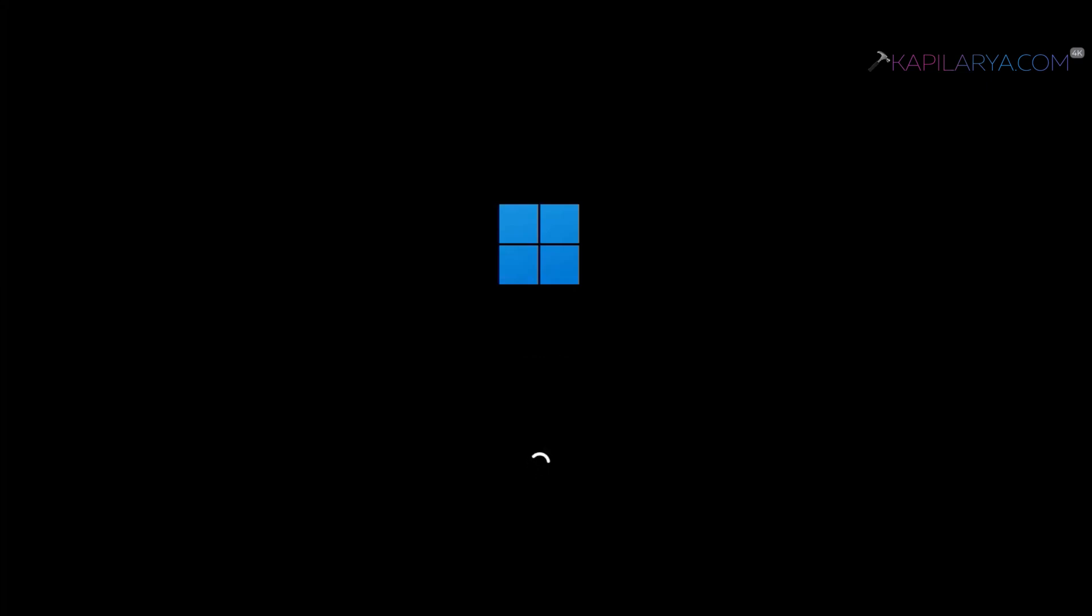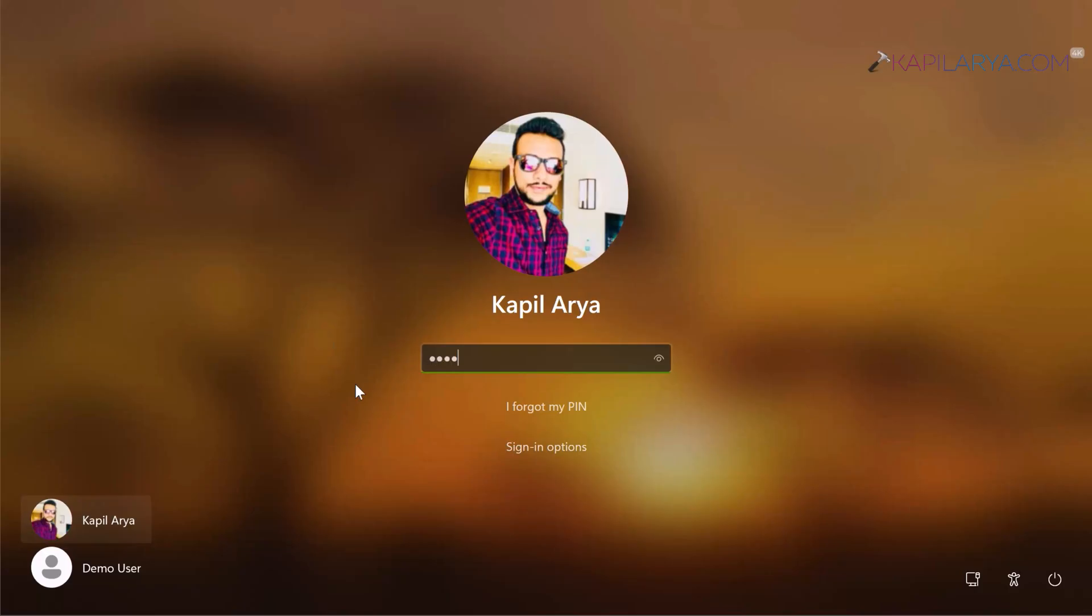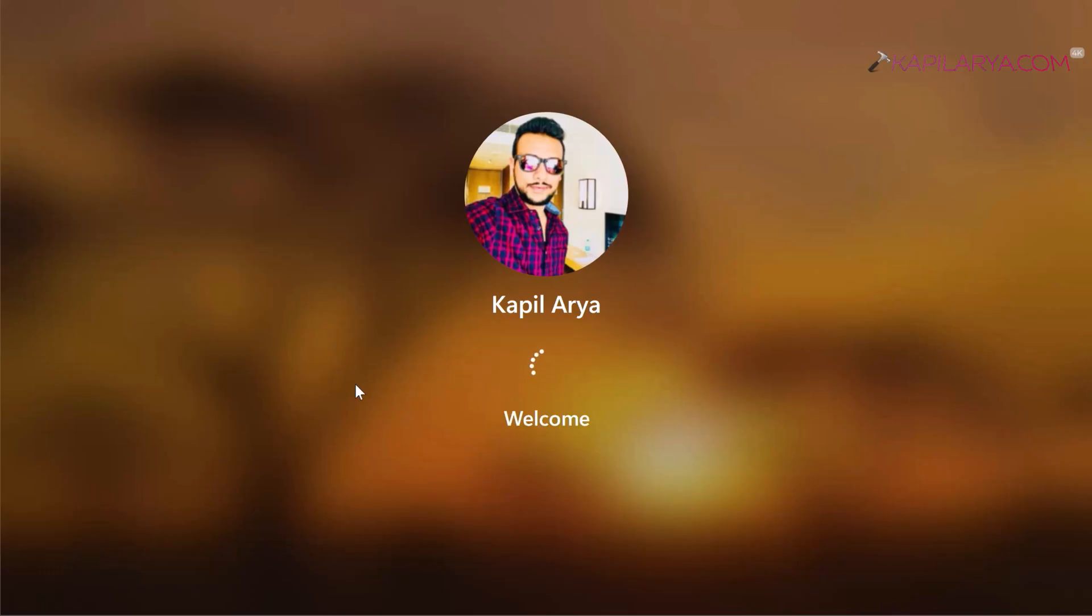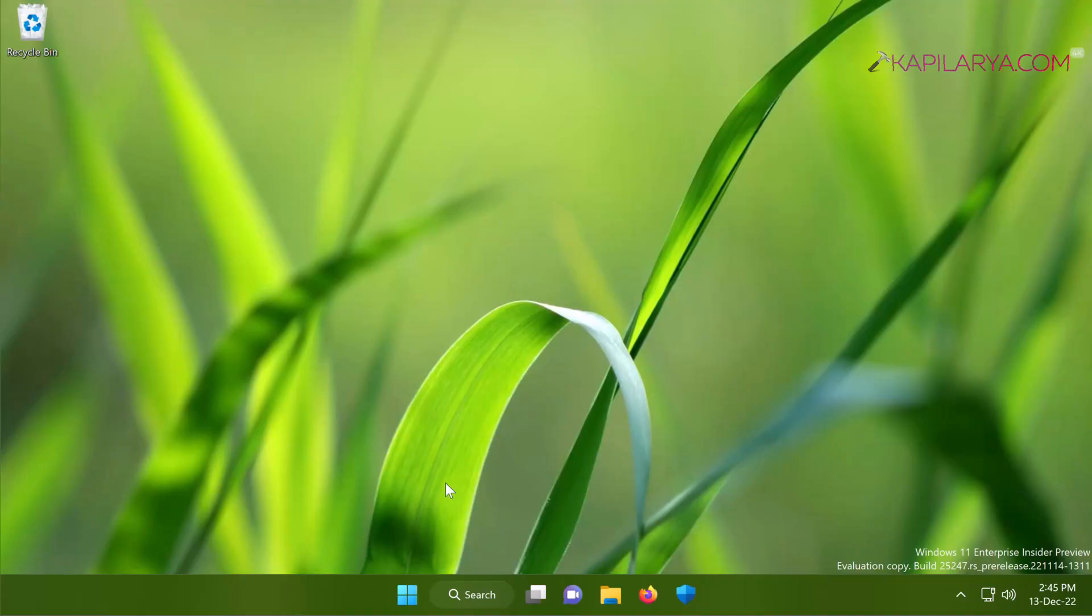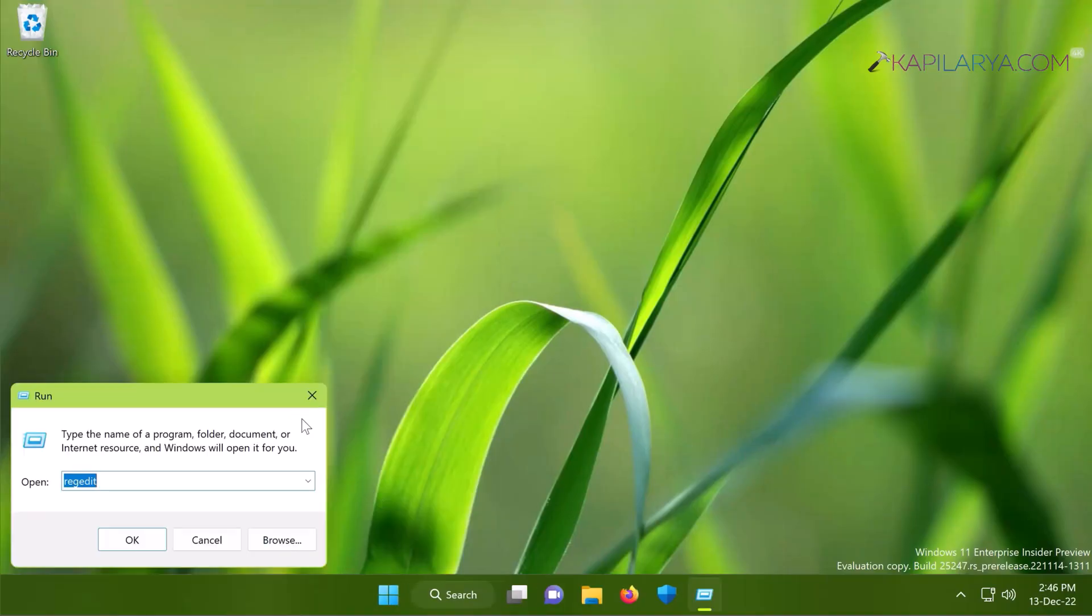So after restarting the system I am at the login screen and I will just quickly log in to my account. So here I have already logged into my account and I am landed to the desktop.